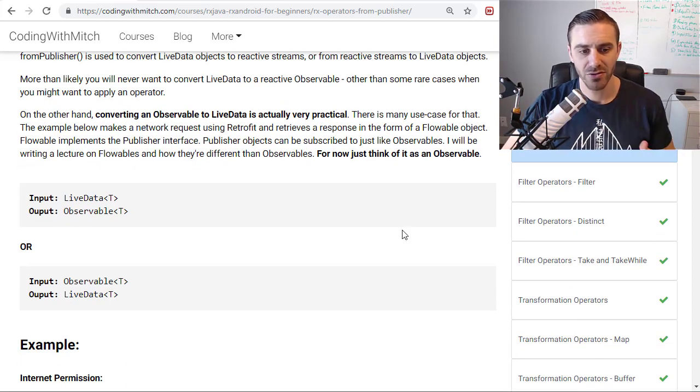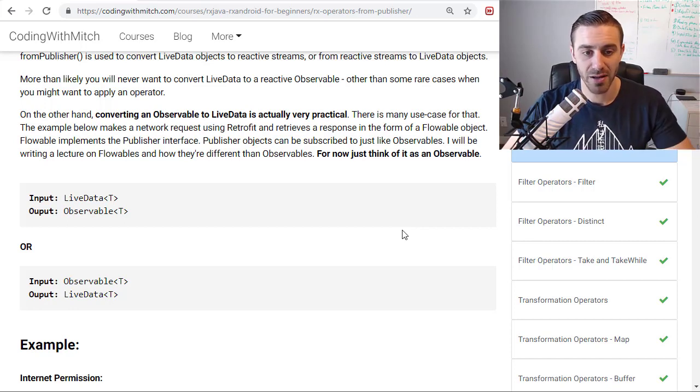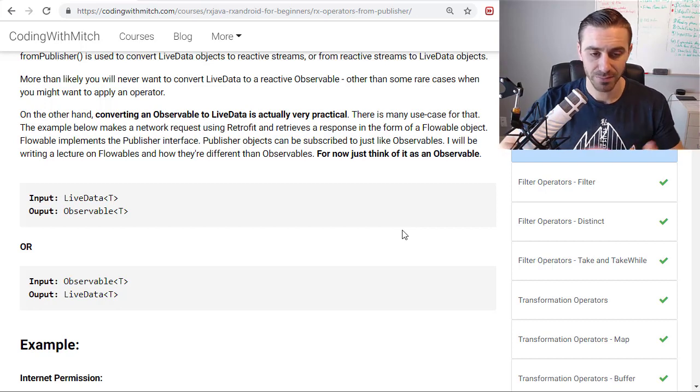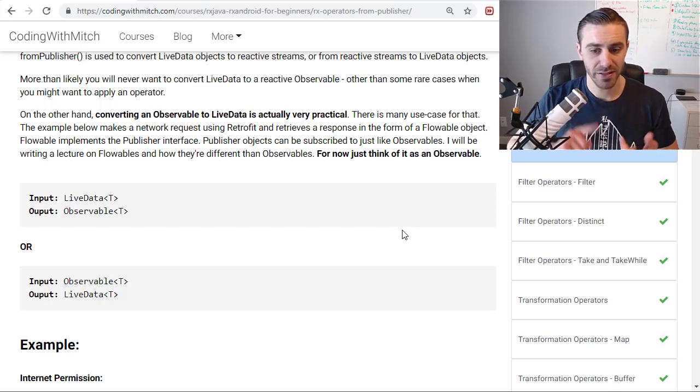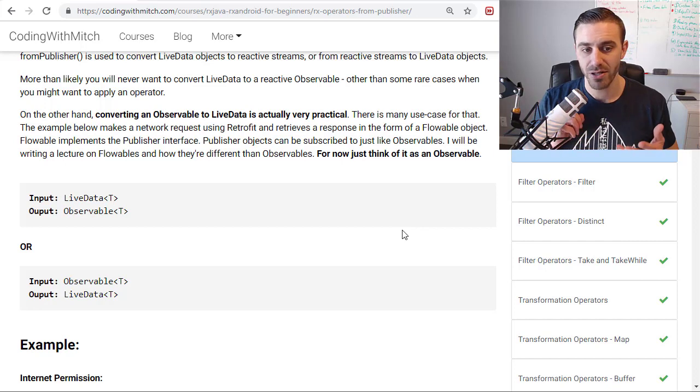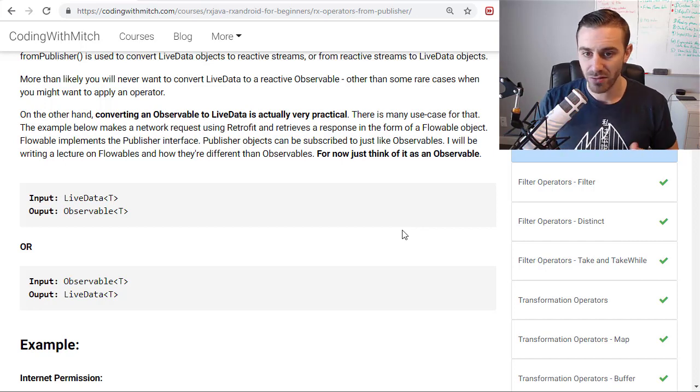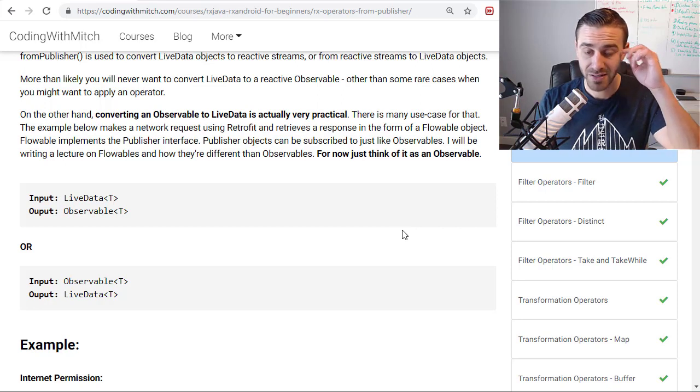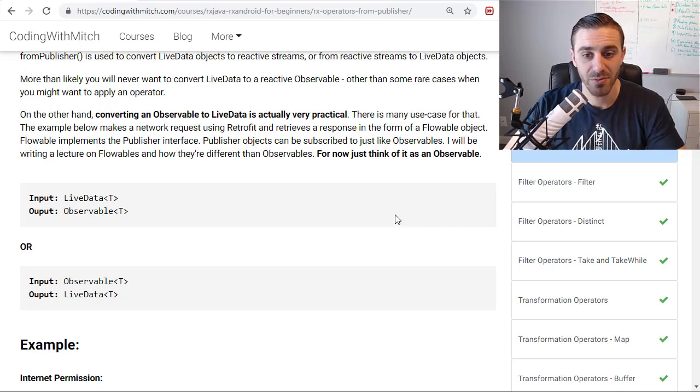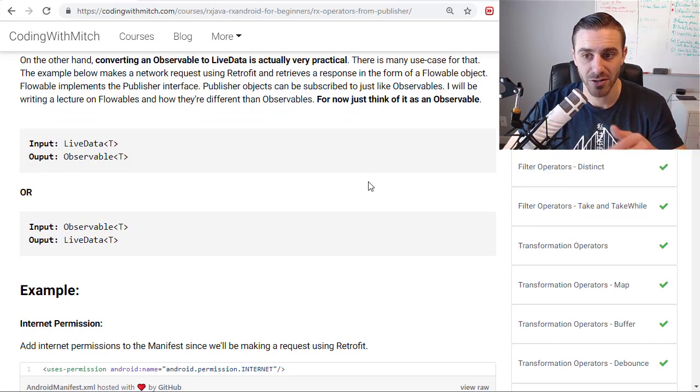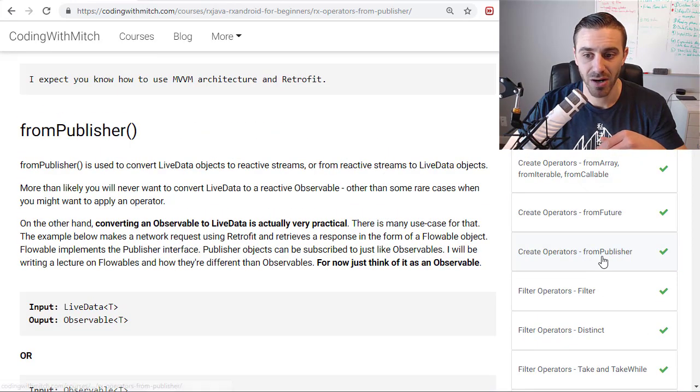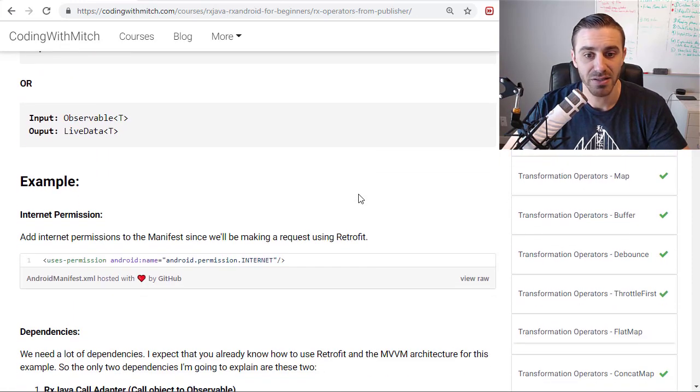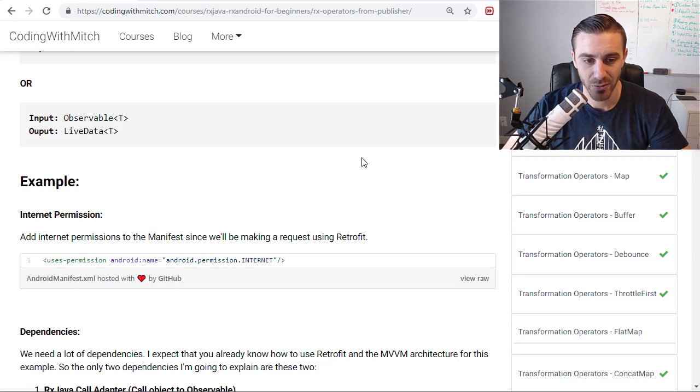So I expect you to, number one, this is not like a beginner example for sure. I'm expecting you to know a lot of things. You've got to know how to use retrofit, the MVVM architecture, view models, LiveData, observables, all that kind of stuff. So because this isn't a beginner example, I'm going to be going through this quite quickly. But the article that I wrote, the lecture that I wrote, is very detailed, the From Publisher article here. So if you want a detailed look at it, just take a look at that. But I'm going to be going through the video example pretty quickly.